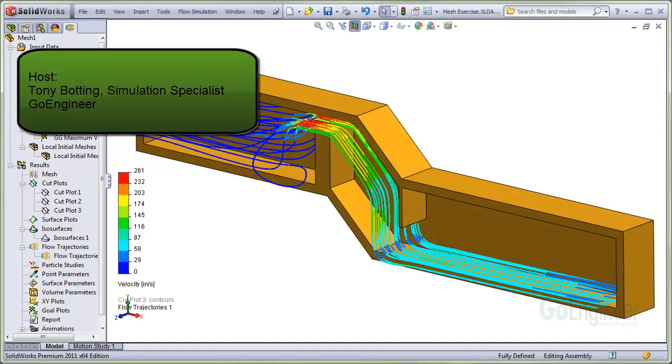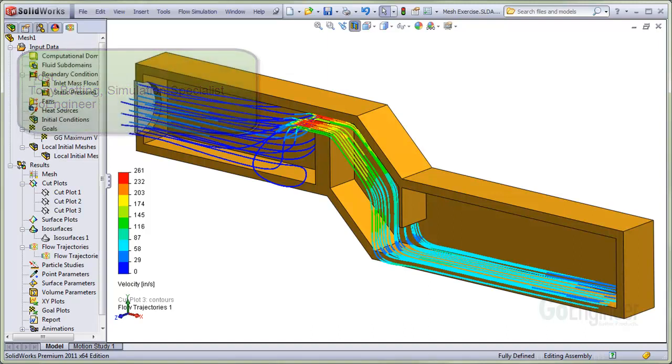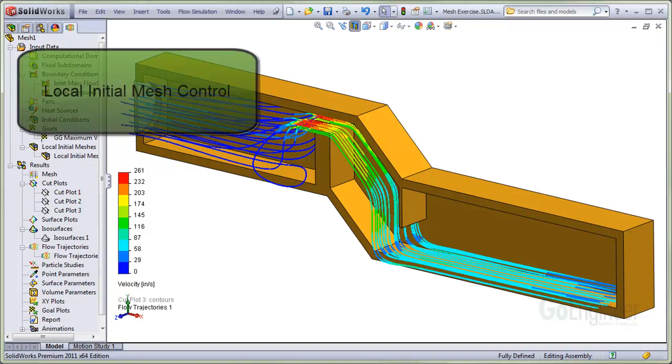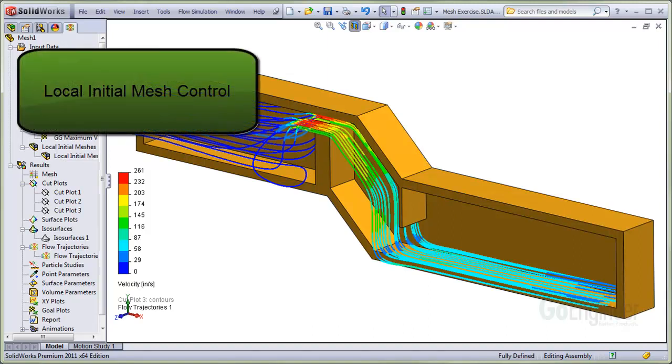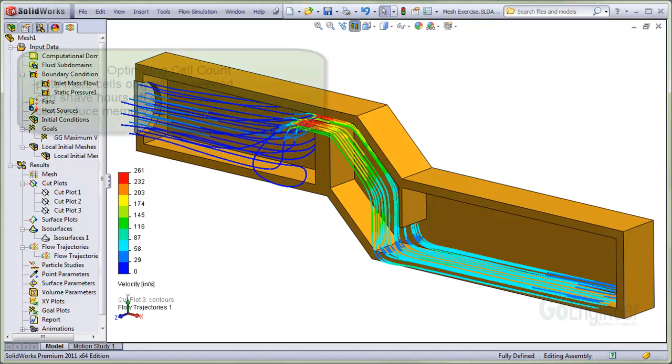Hello, my name is Tony Bodding and I'm a simulation specialist at GoEngineer. In this video we show how to use the local initial mesh control in flow simulation.